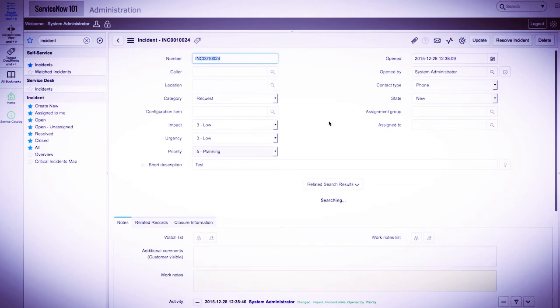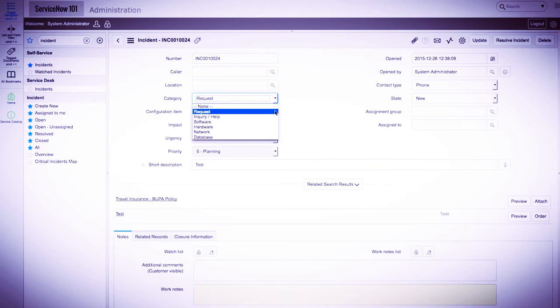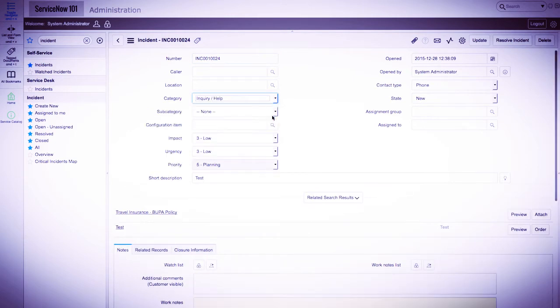You can see if we change the category, the subcategory field reappears, and short description is no longer required.